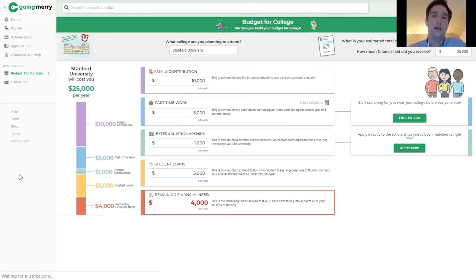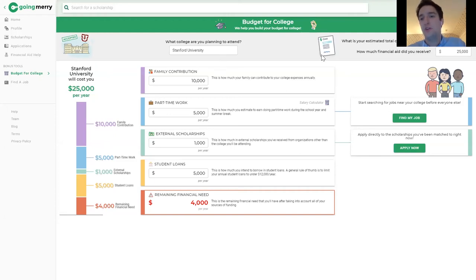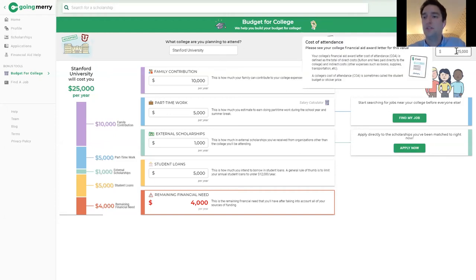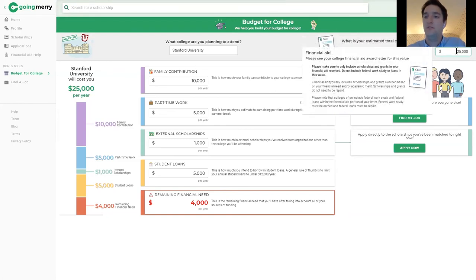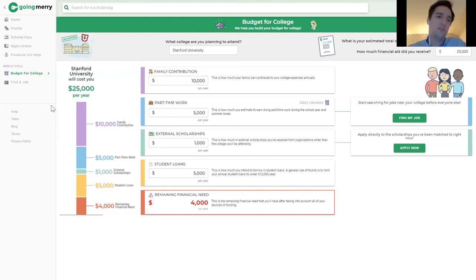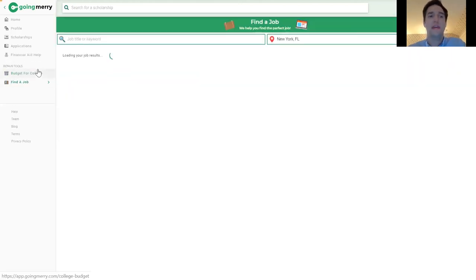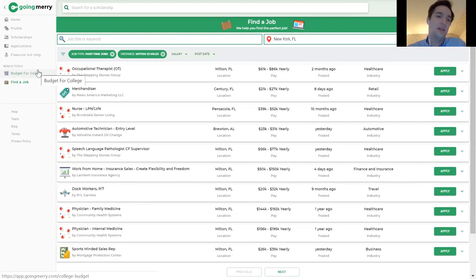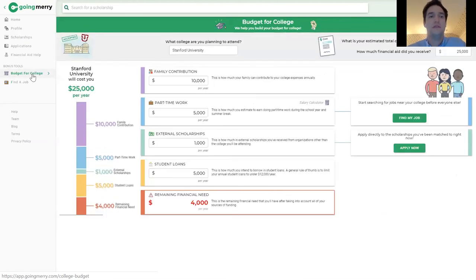Particularly for junior students building their target college lists, this is a great way to show what will be affordable by looking at the financial aid policies of different colleges. We also have a budgeting tool — especially for seniors — where they can enter their university, total cost of attendance, and their financial aid award, then map out how they plan to pay for it across different categories. We also recently launched a way for them to find part-time jobs, though that's obviously less easy right now given current circumstances.